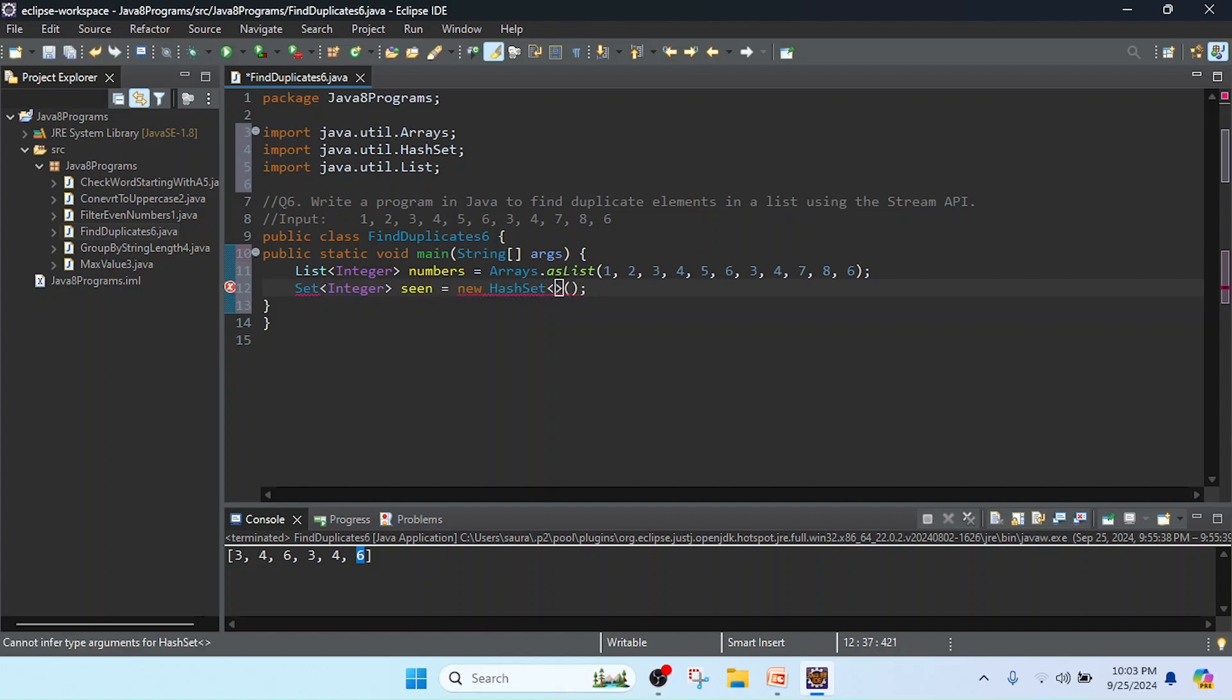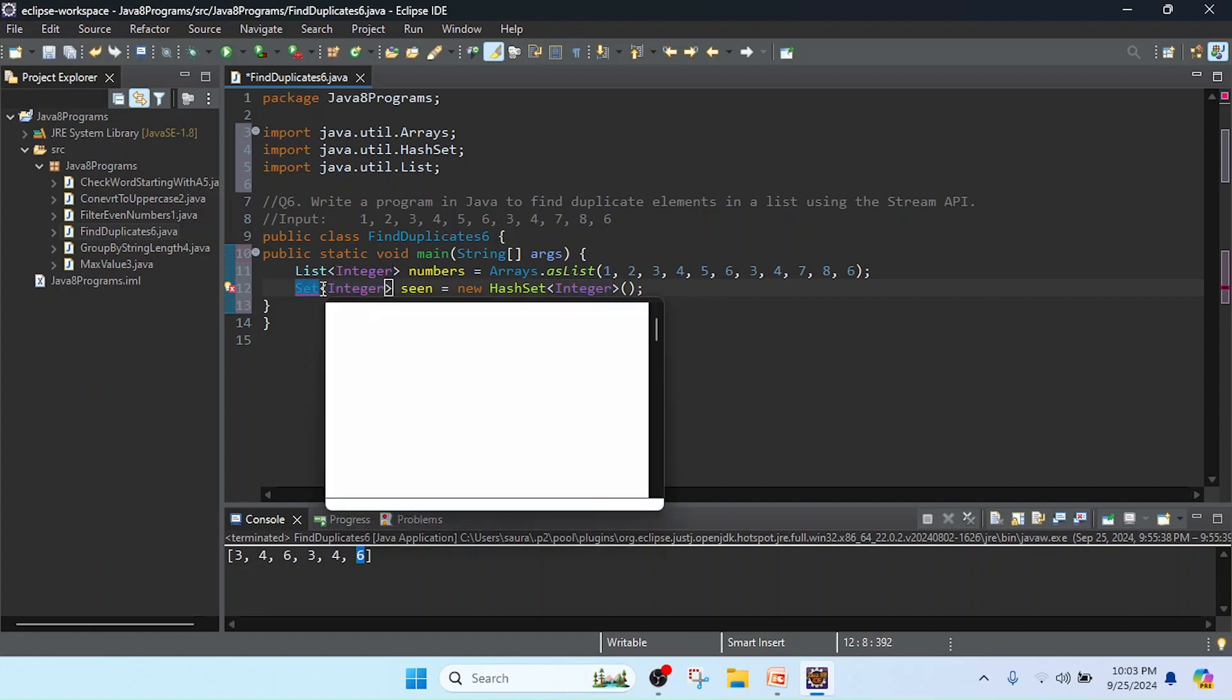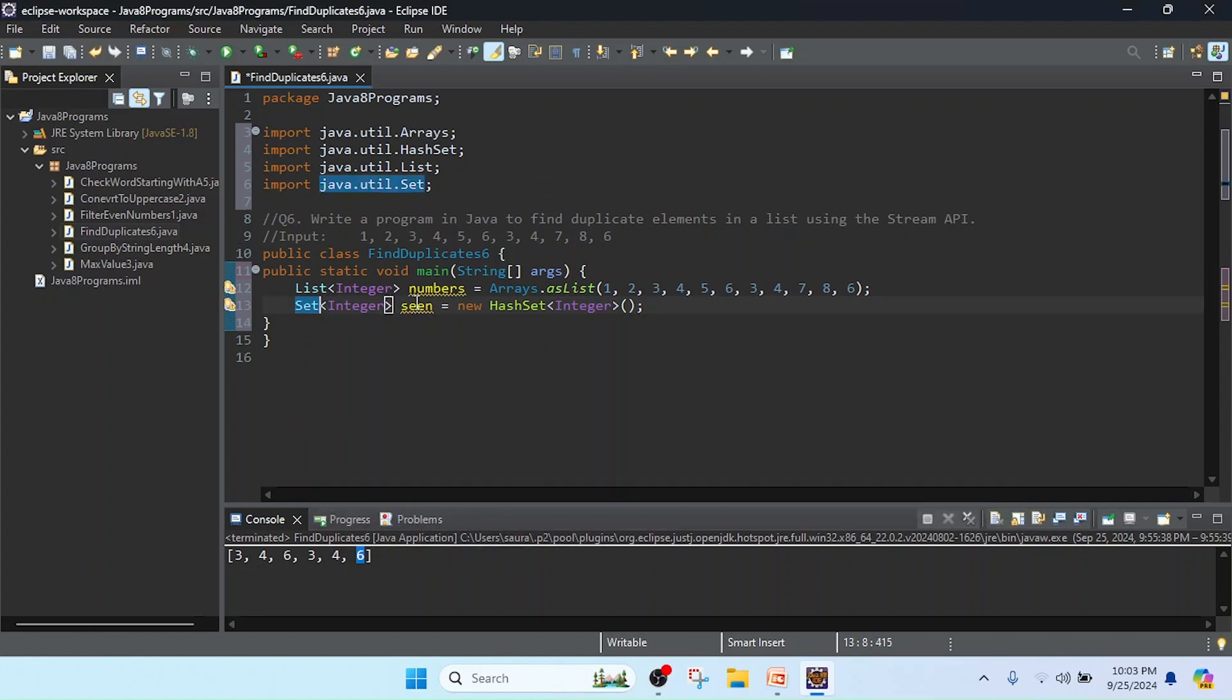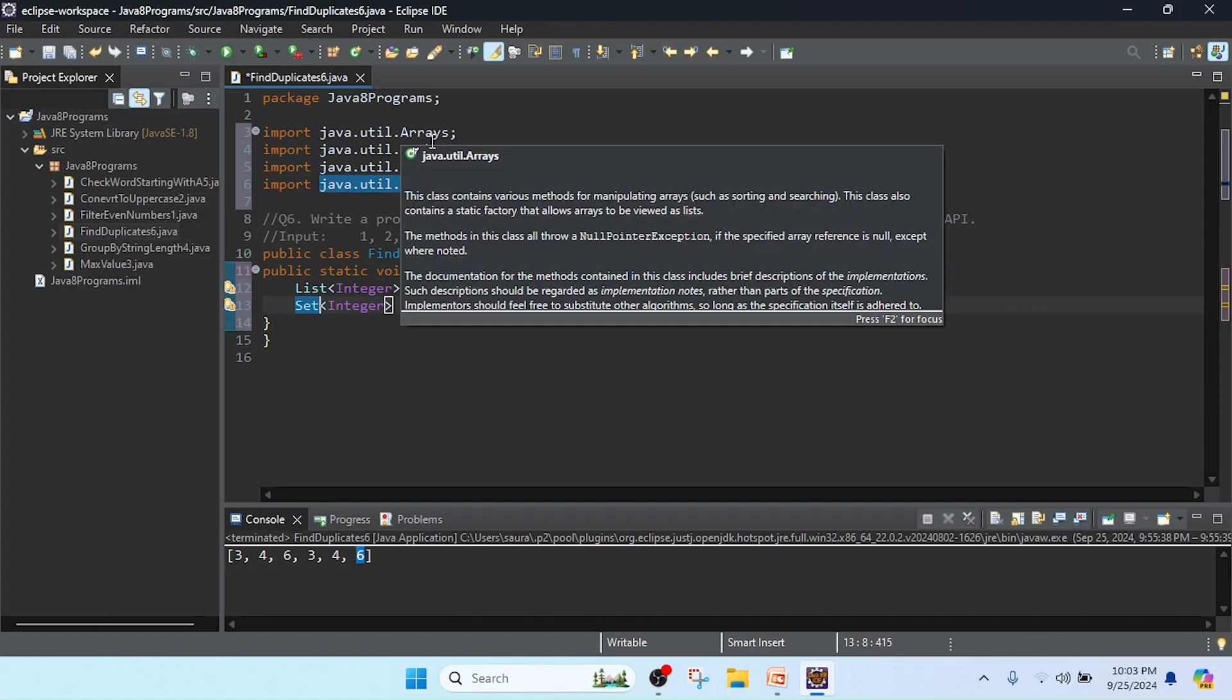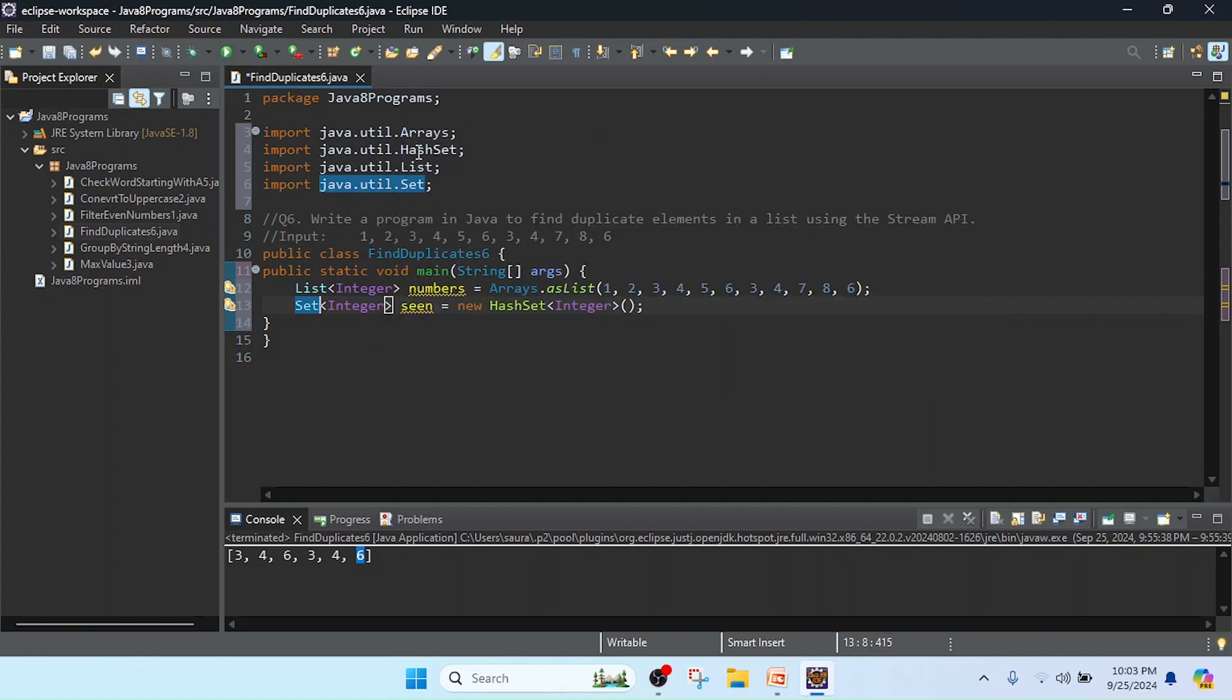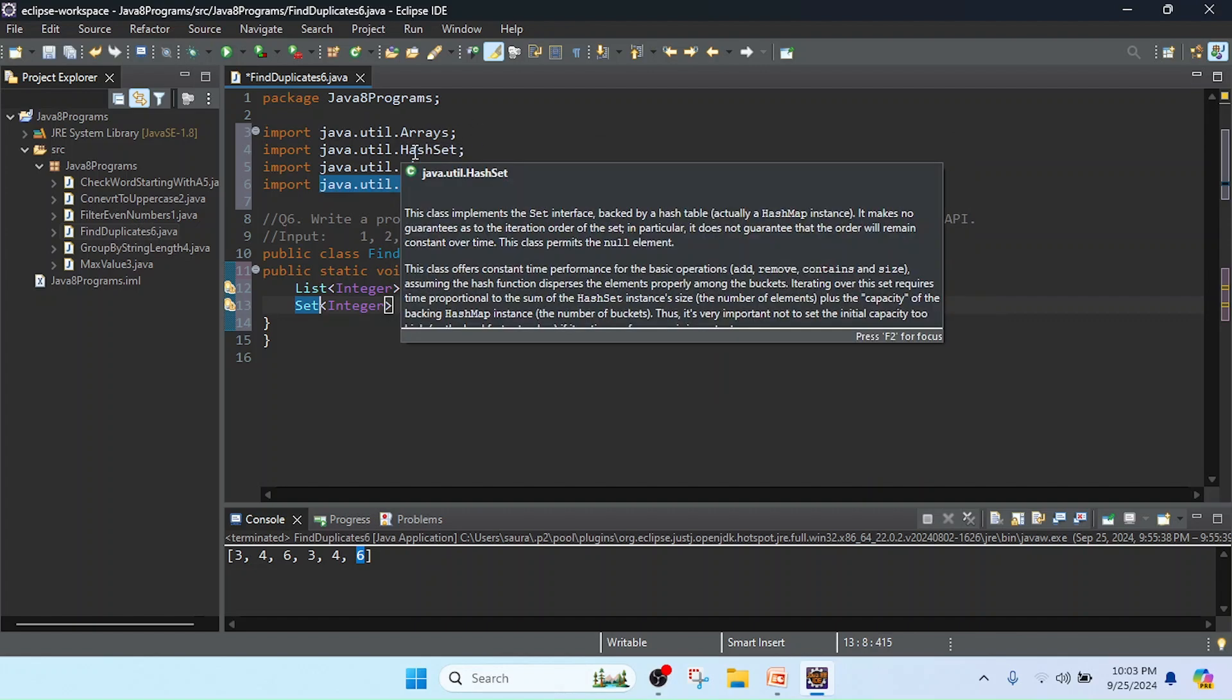So this is the option if I take Integer, so it will take Integer. Here I will import. HashSet is a class that implements the Set interface.